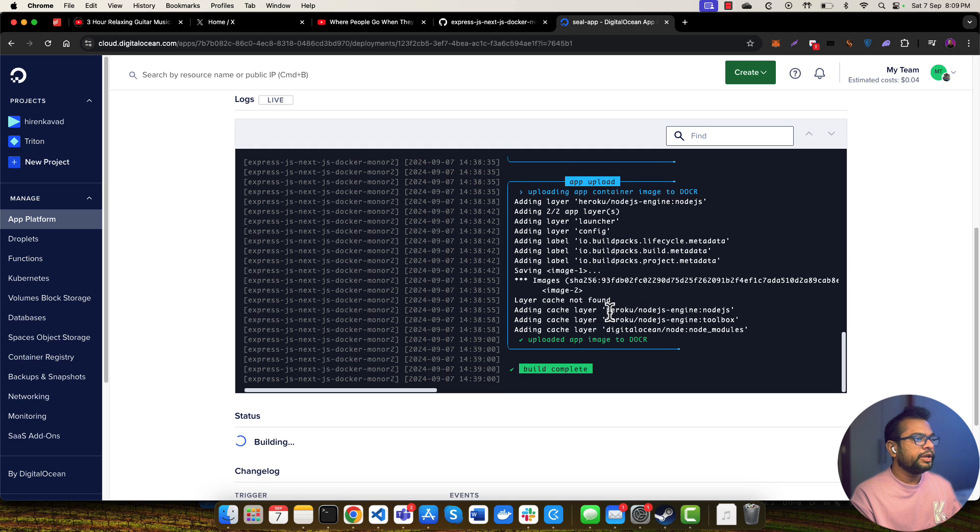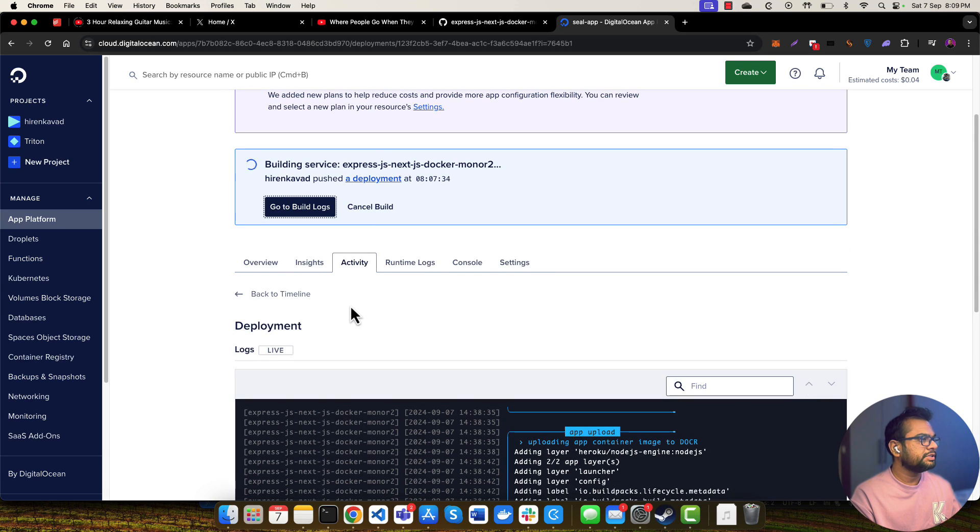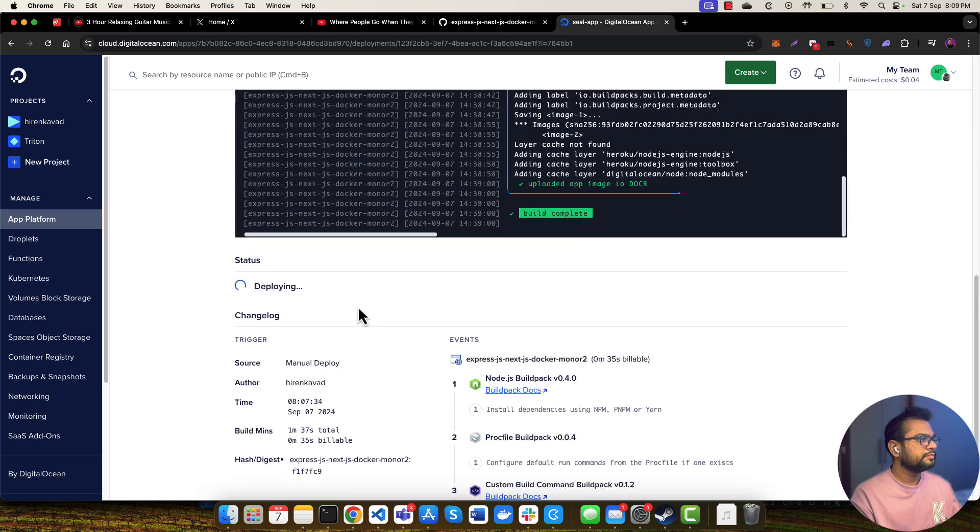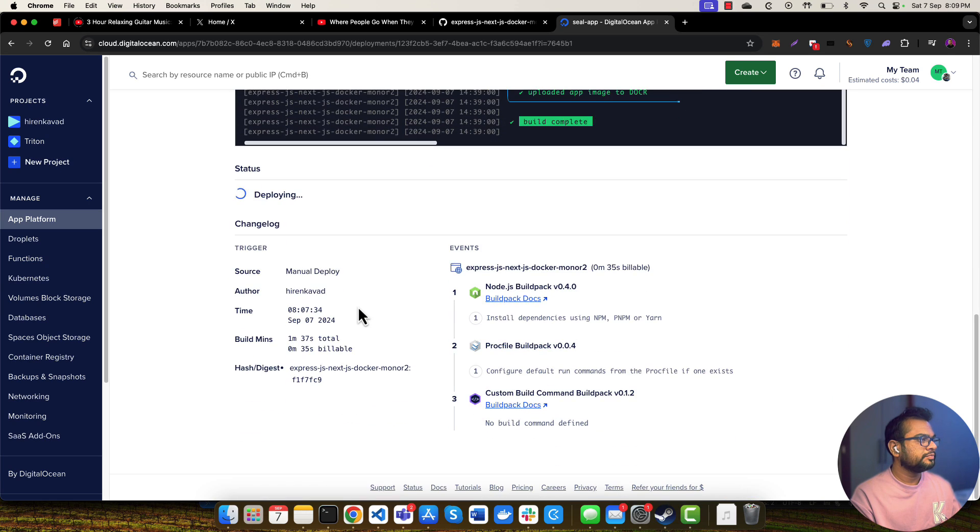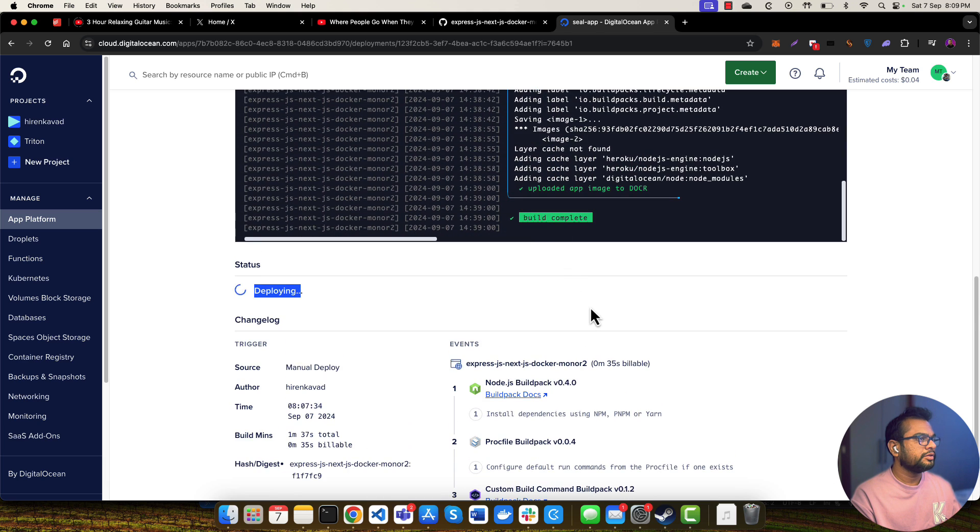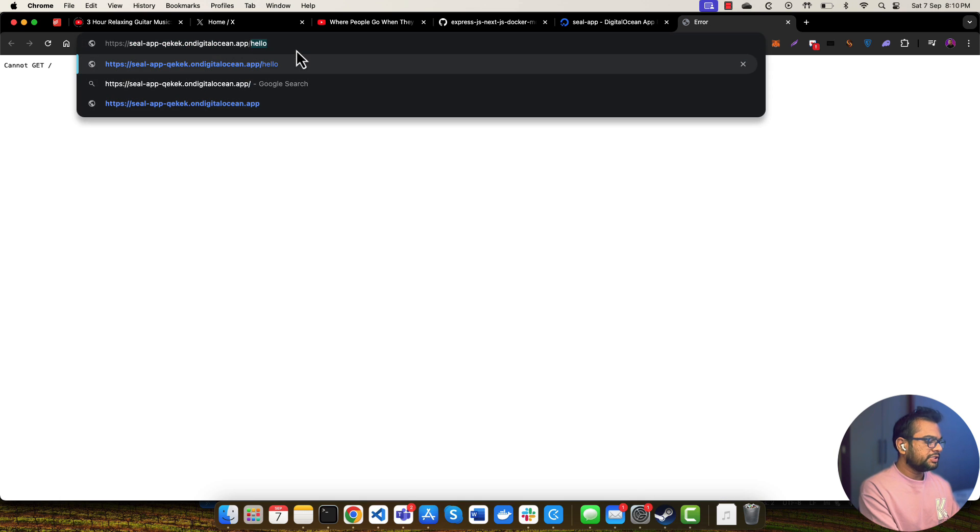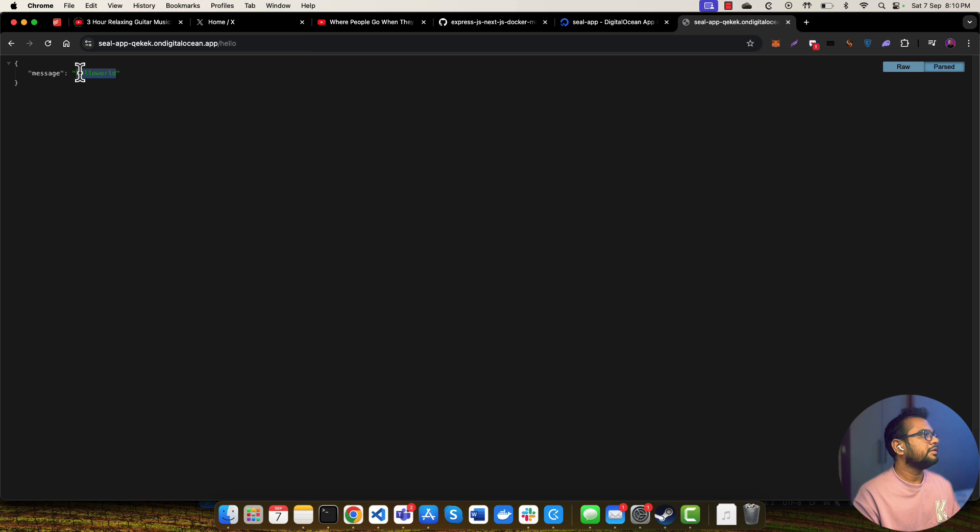The build has completed. Now I think it will start deploying our application. Correct, it has started deploying. If I click on this Live App button I should be able to open this application. If I go to the hello route it should give me the successful response of hello world.